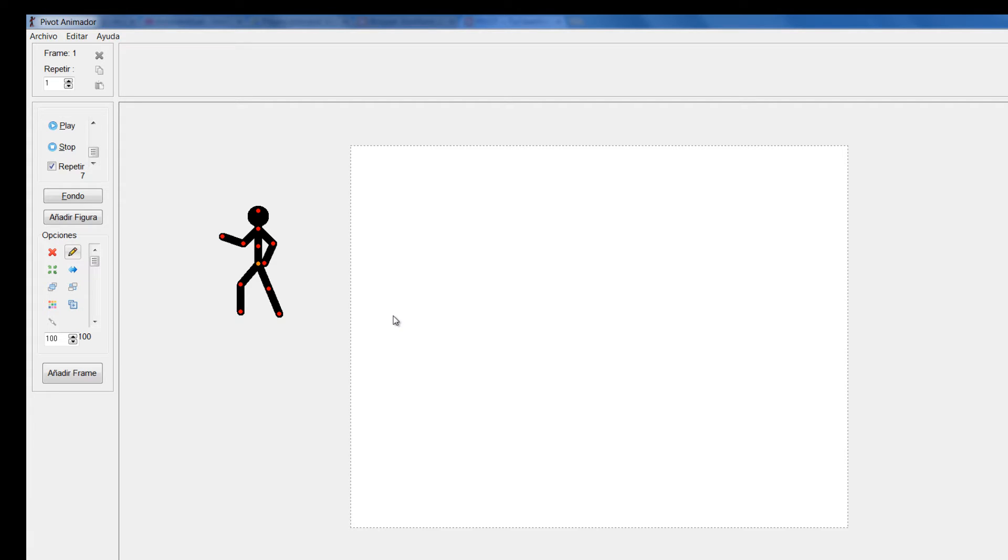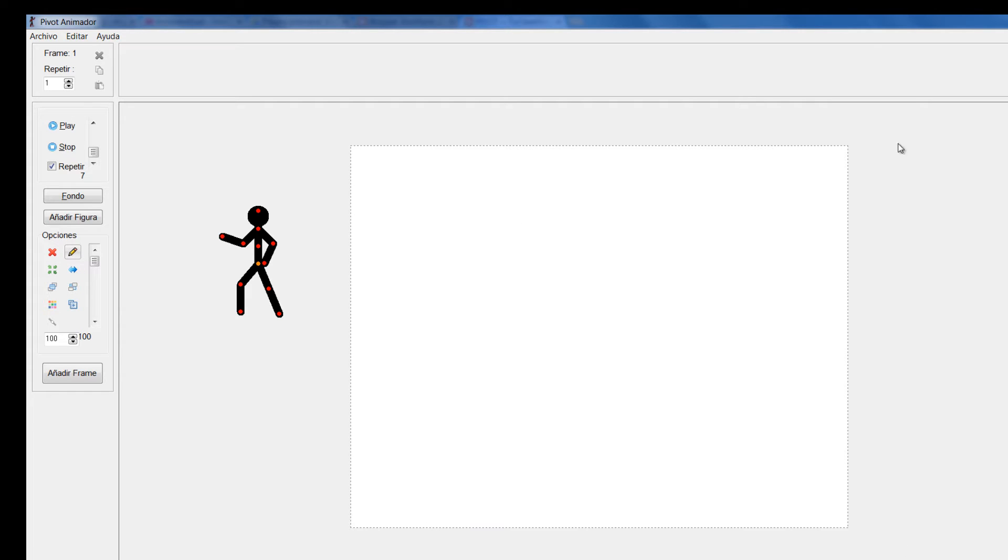Ahora quiero mostrarles cómo traer fondos de imágenes. Para ello entonces utilizamos formatos como JPG o BMP que nos servirían para llenar este escenario.